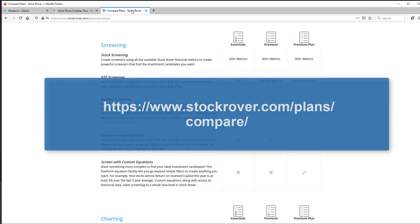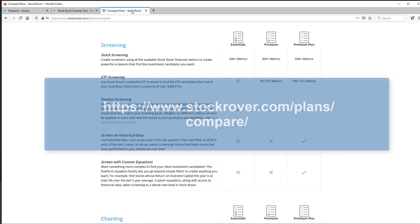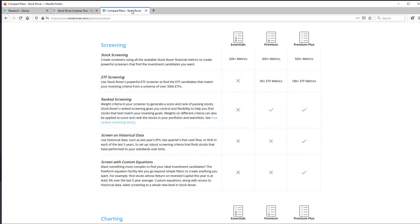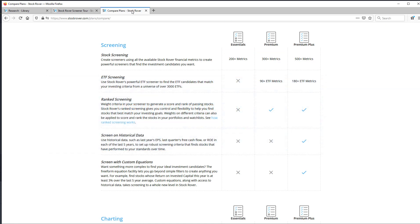Before delving into the how-to, let's talk a little bit about how the screening capabilities of StockRover will vary depending on your subscription plan. The StockRover subscription plan determines the number of metrics available for screening.